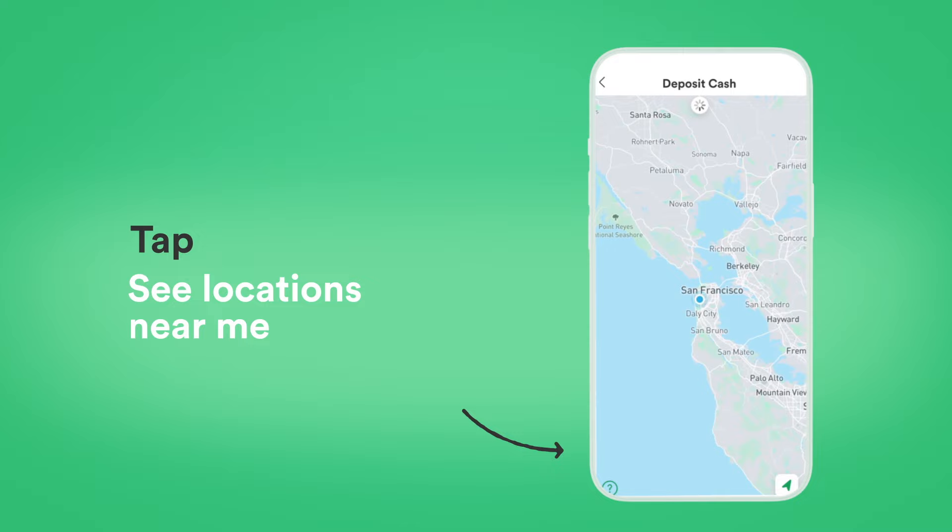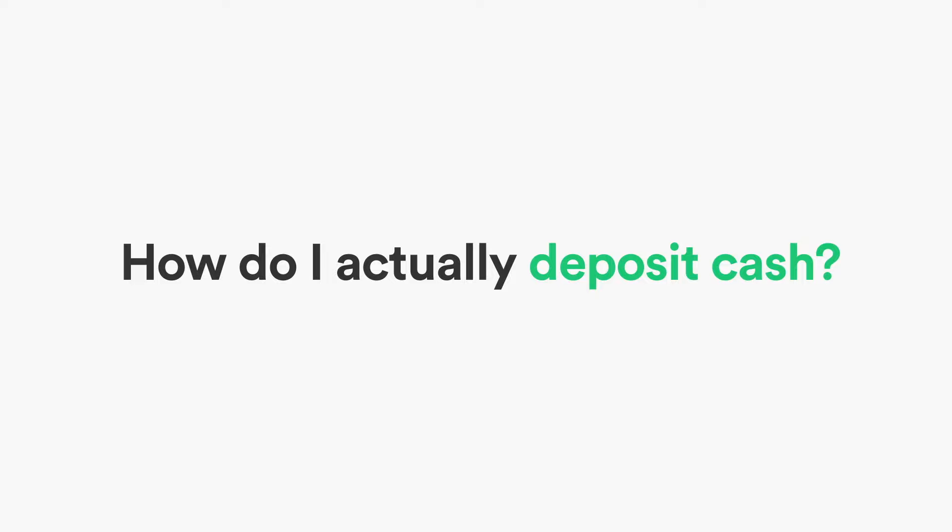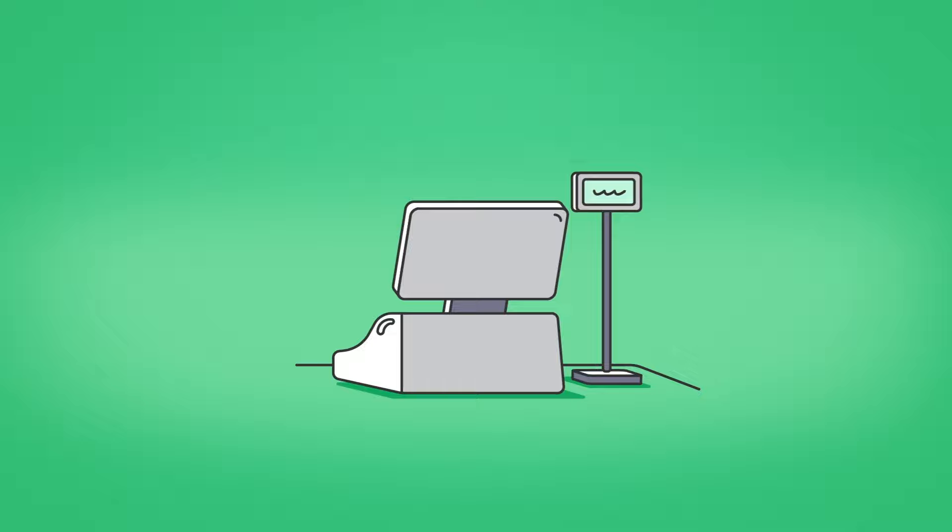How do I actually deposit cash at partner locations? It's easy. Go to the register, hand them your Chime Visa debit card and your money, and they will deposit it for you.